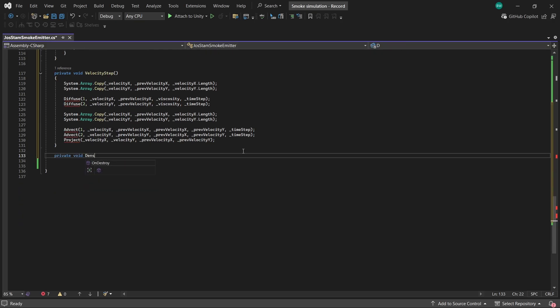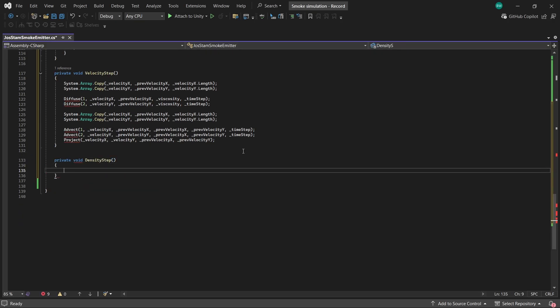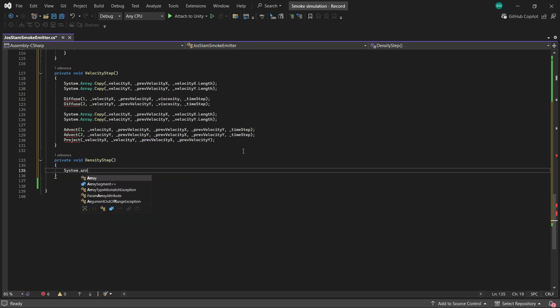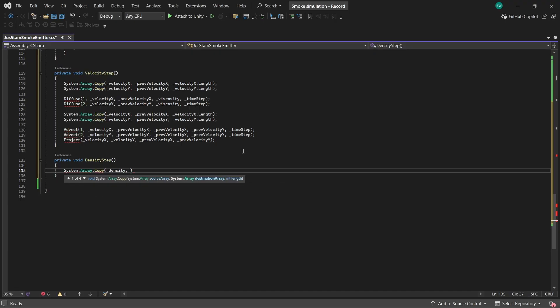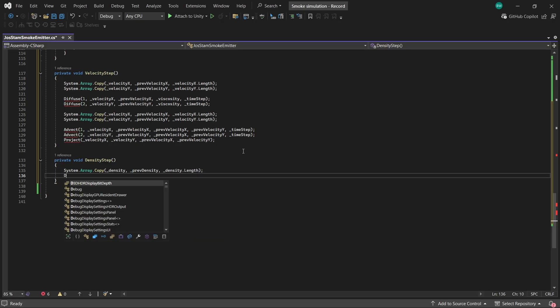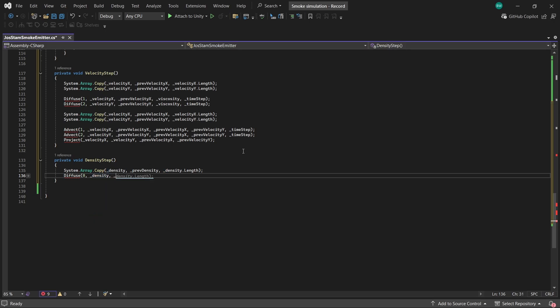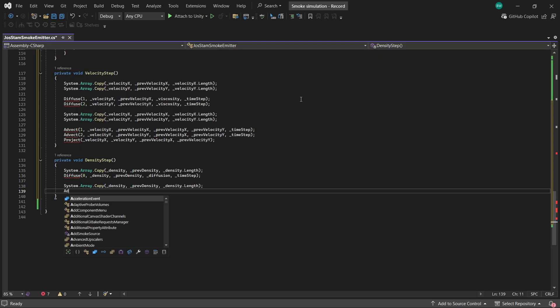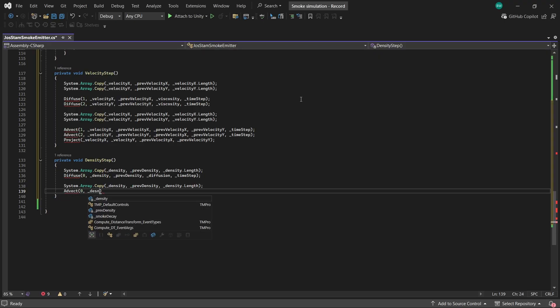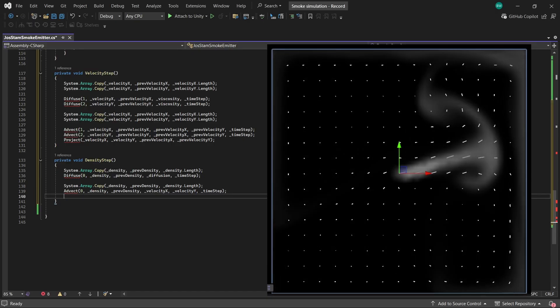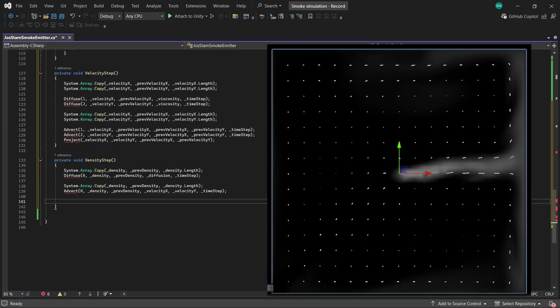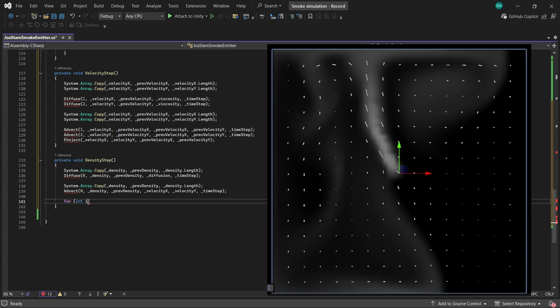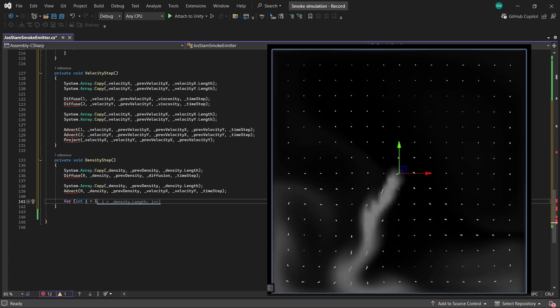Okay, moving on to our density step. This is where the smoke actually comes to life because this handles the smoke movement and the smoke decay. So we're going to copy our density into our previous density to basically take a snapshot of where the smoke was before we started moving it around. Then we're going to diffuse the smoke. This kind of makes our smoke naturally spread out, kind of like if you drop food coloring into water, it slowly expands outward. That's kind of what this is doing. And now we apply our advection. And this is where we take all our velocity fields, which was all that cool swirling motion that we calculated earlier, and we use them to actually push the smoke around.